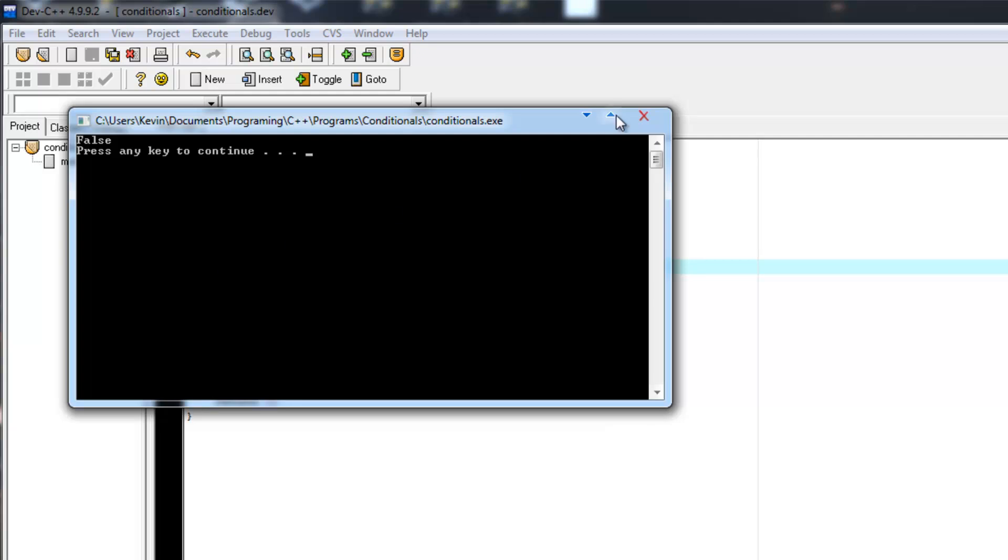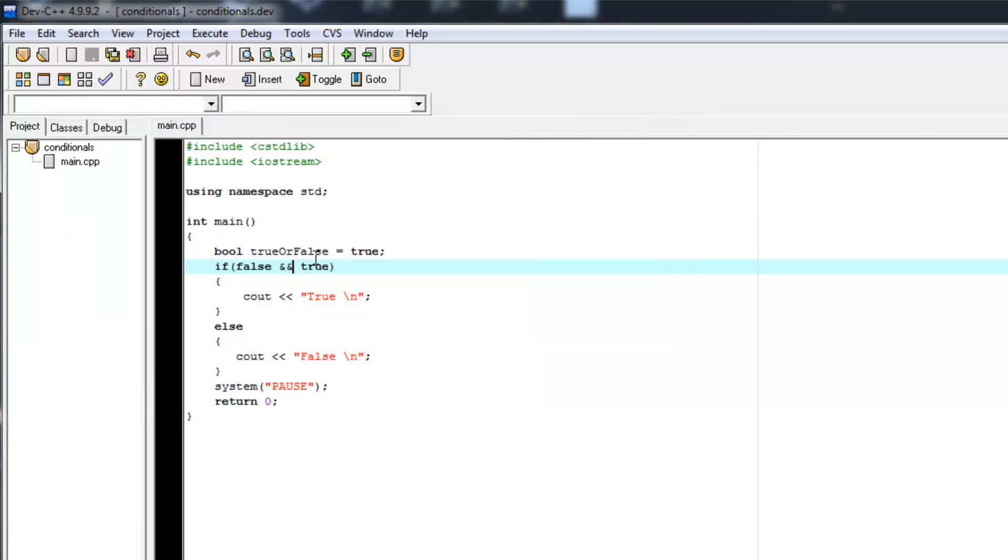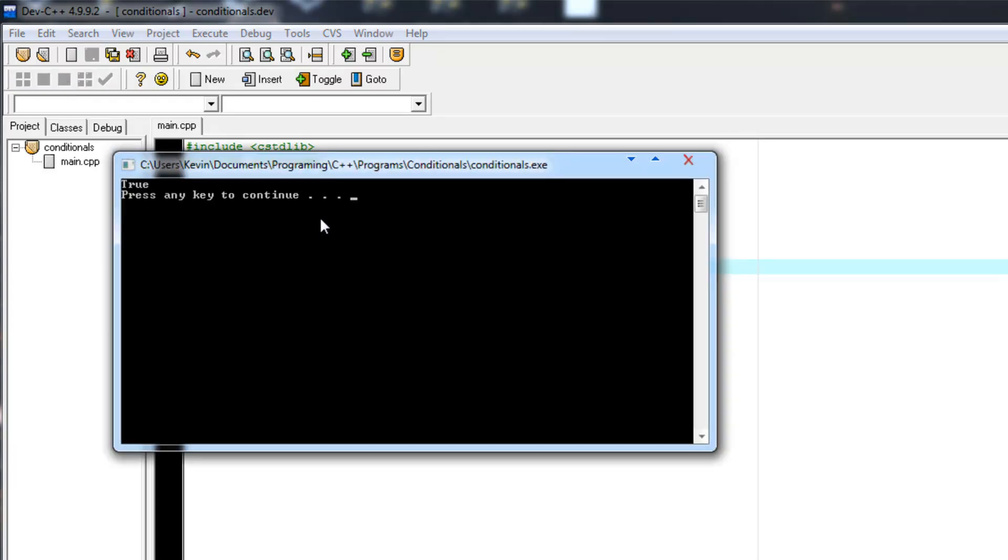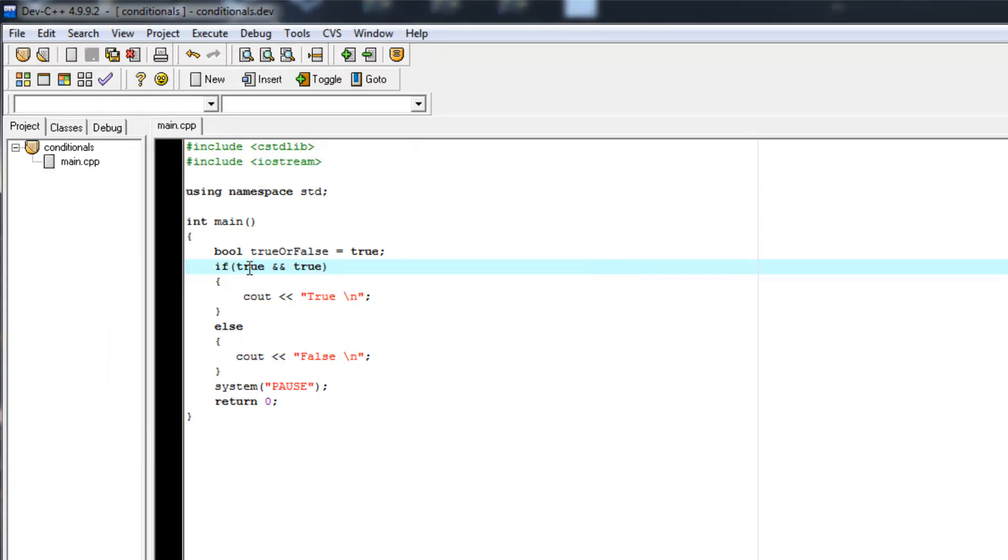So if we evaluate that, it's false because both values need to be true. So if we set this to true,